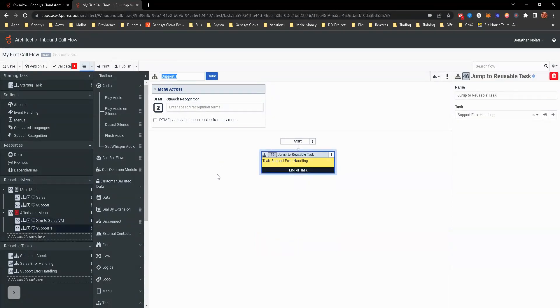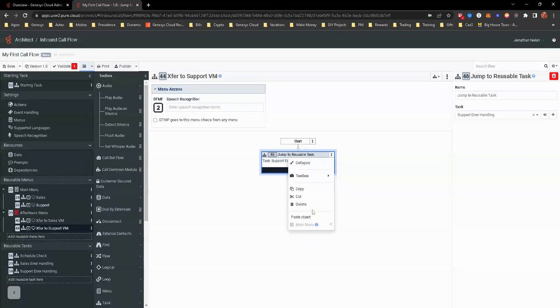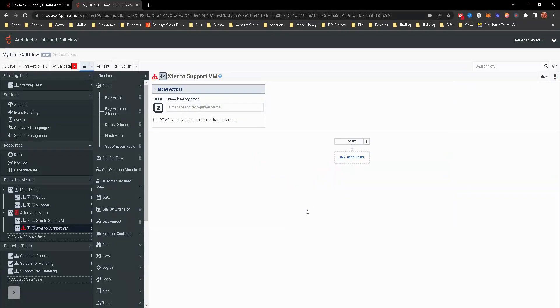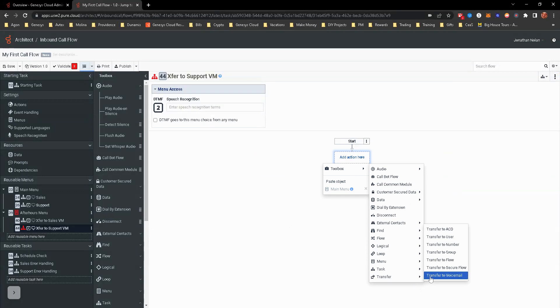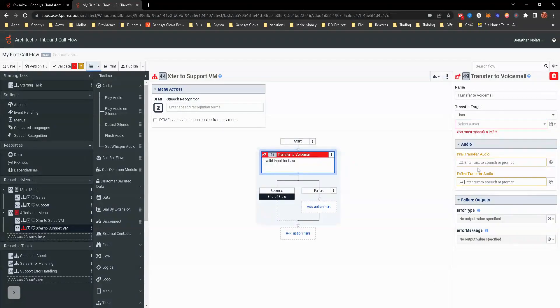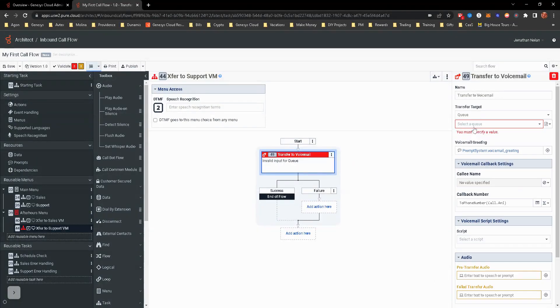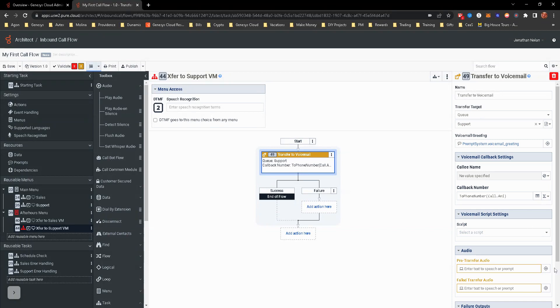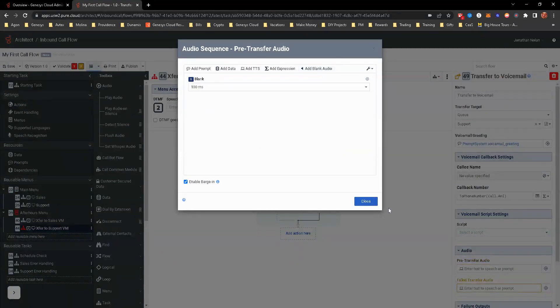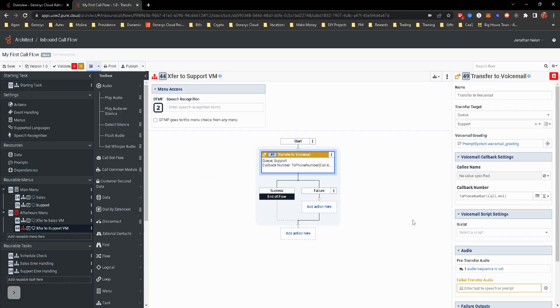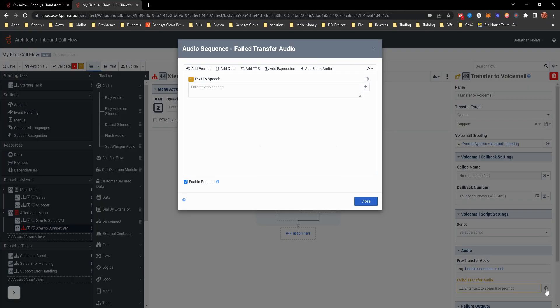And this, if you can think about this, it's transfer to support voicemail. And go ahead and delete. And so now this is going to be transferring to voicemail. We'll do this again for queue.